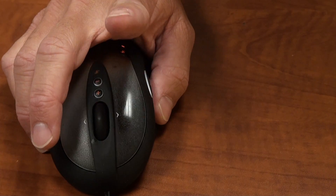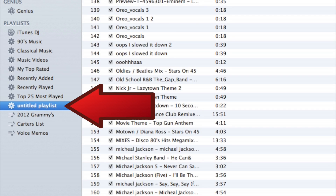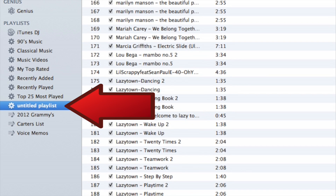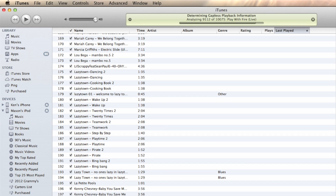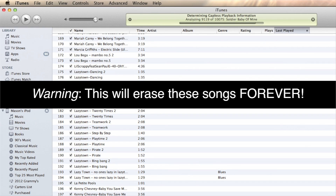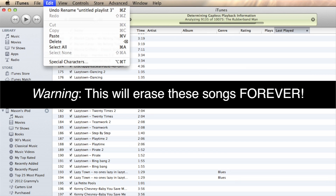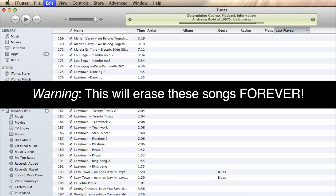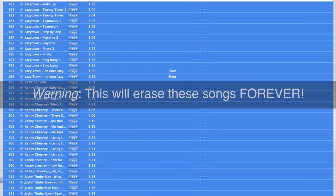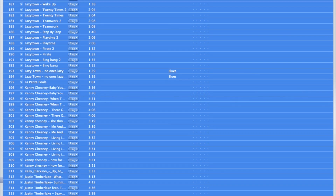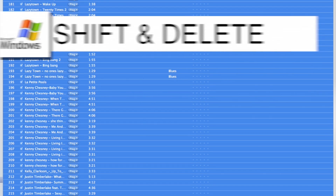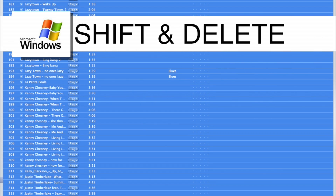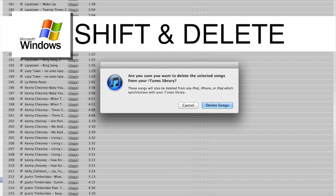That way you don't accidentally blow everything out. Now you can click OK. You'll see it right here as Untitled Playlist in your playlist menu. In order to remove them from your hard drive, select them by clicking Edit, then hitting Select All. For Windows users, hold down the Shift and Delete keys to purge your old files.